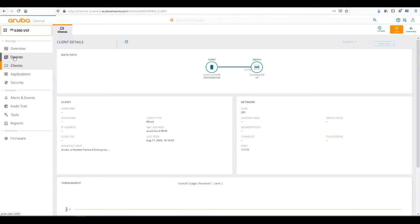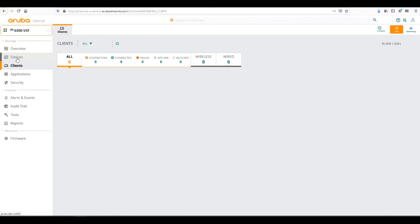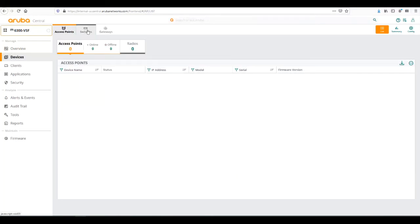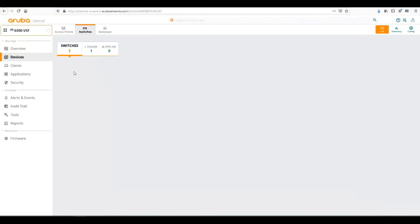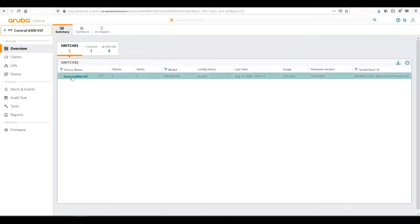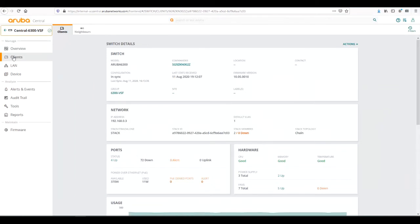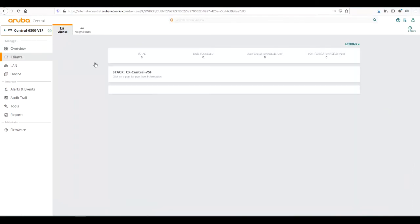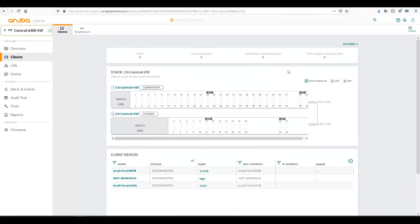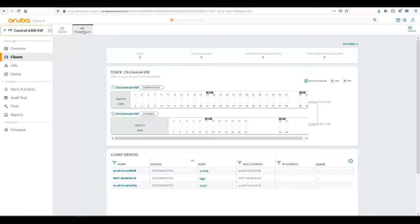The client screen can also show, as we see here in the legend, if there's a client connected, the port would be teal indicating that it's non-tunneled. If it was doing user-based tunneling, you would see a U over the port. For AOS switch capable switches running port-based tunneling, you would see a P over the port.